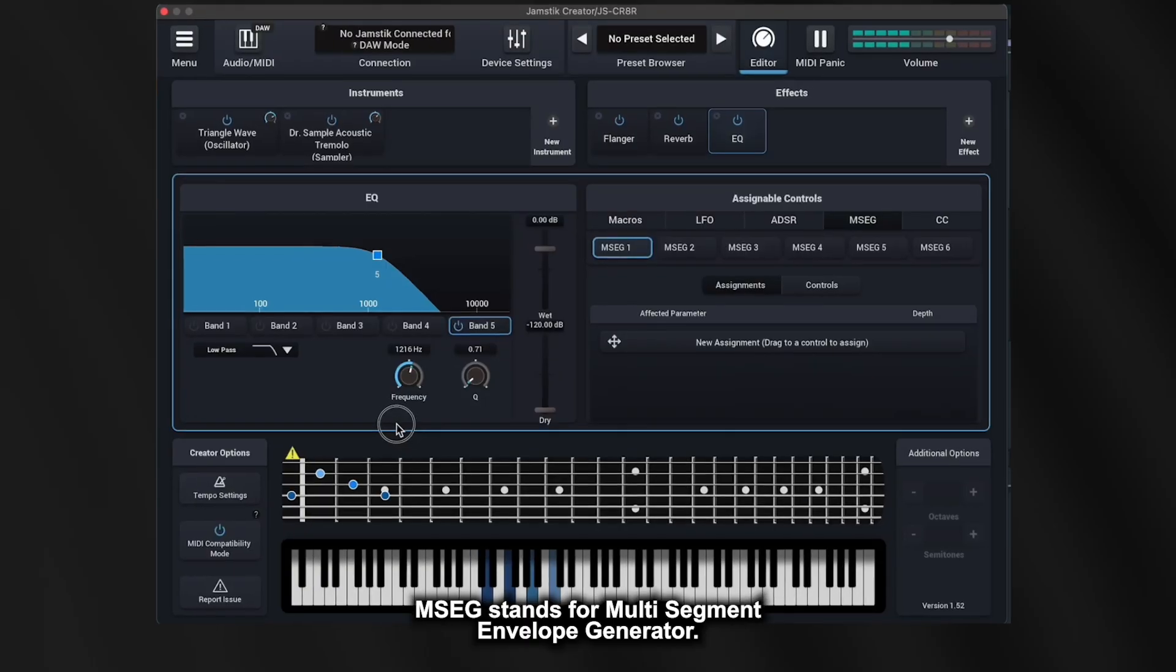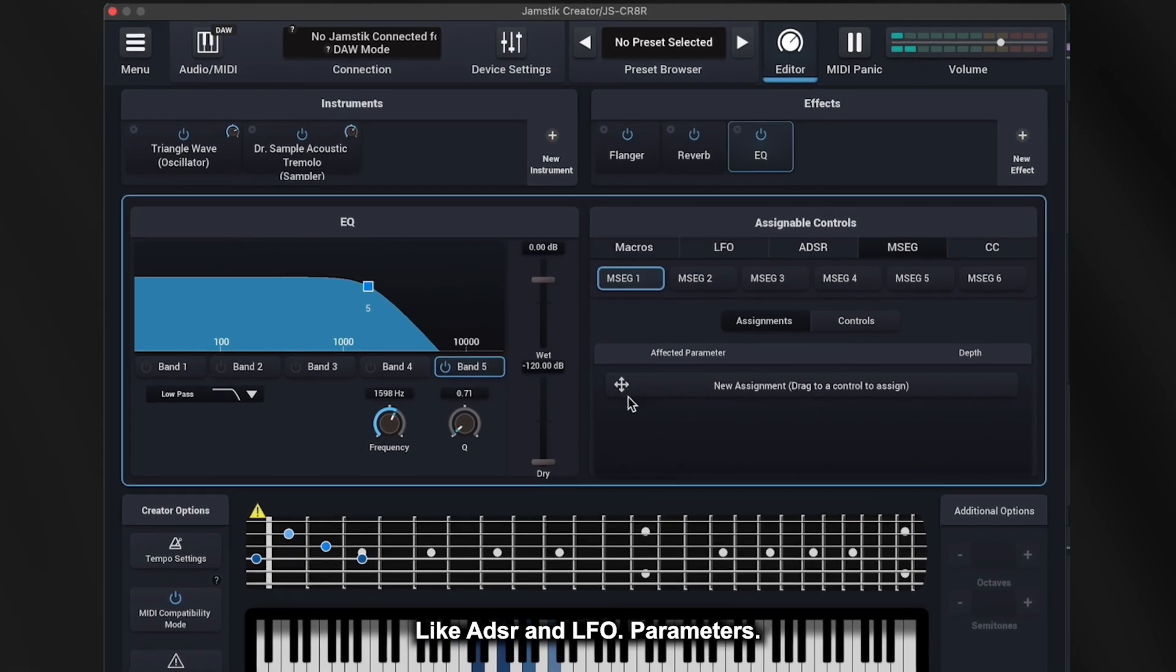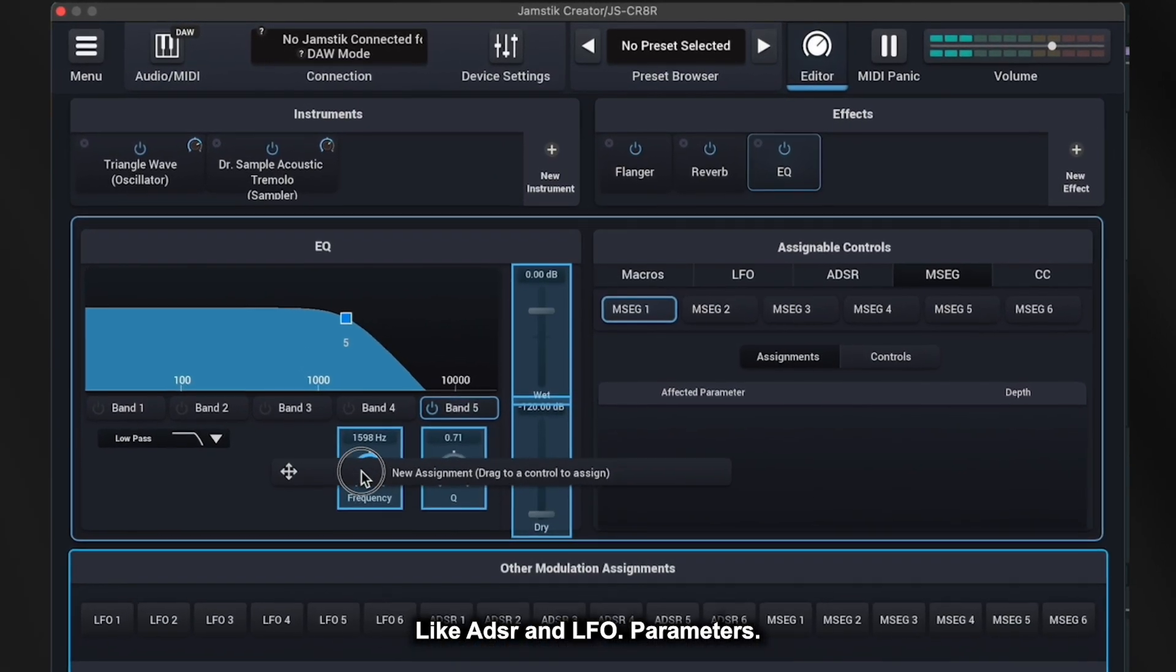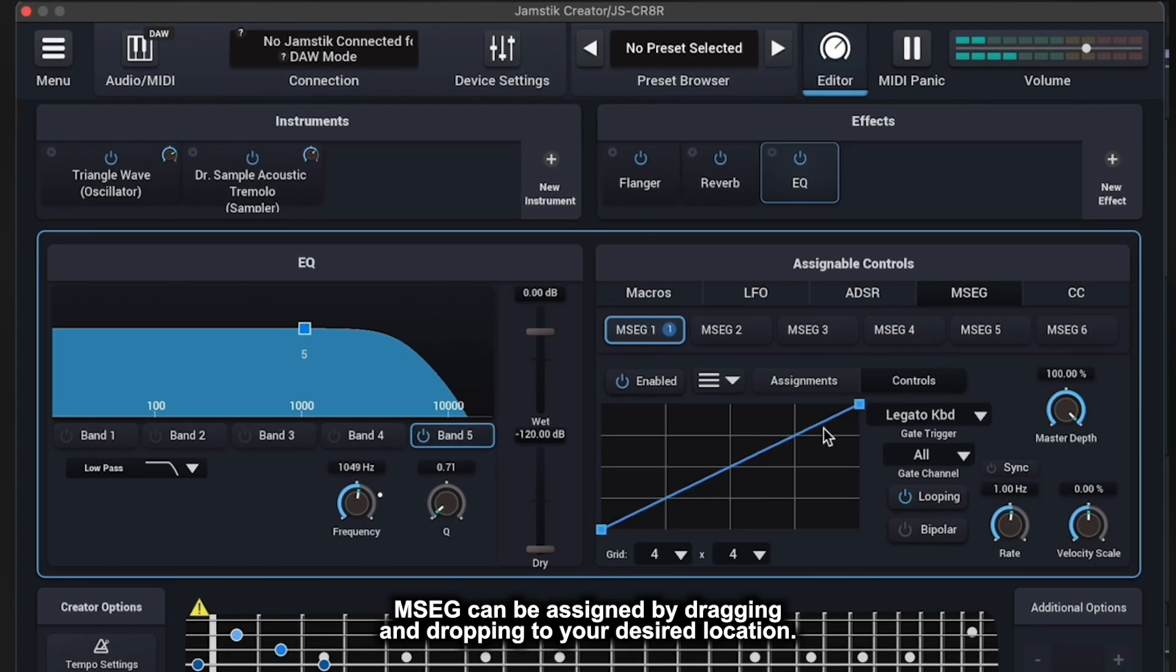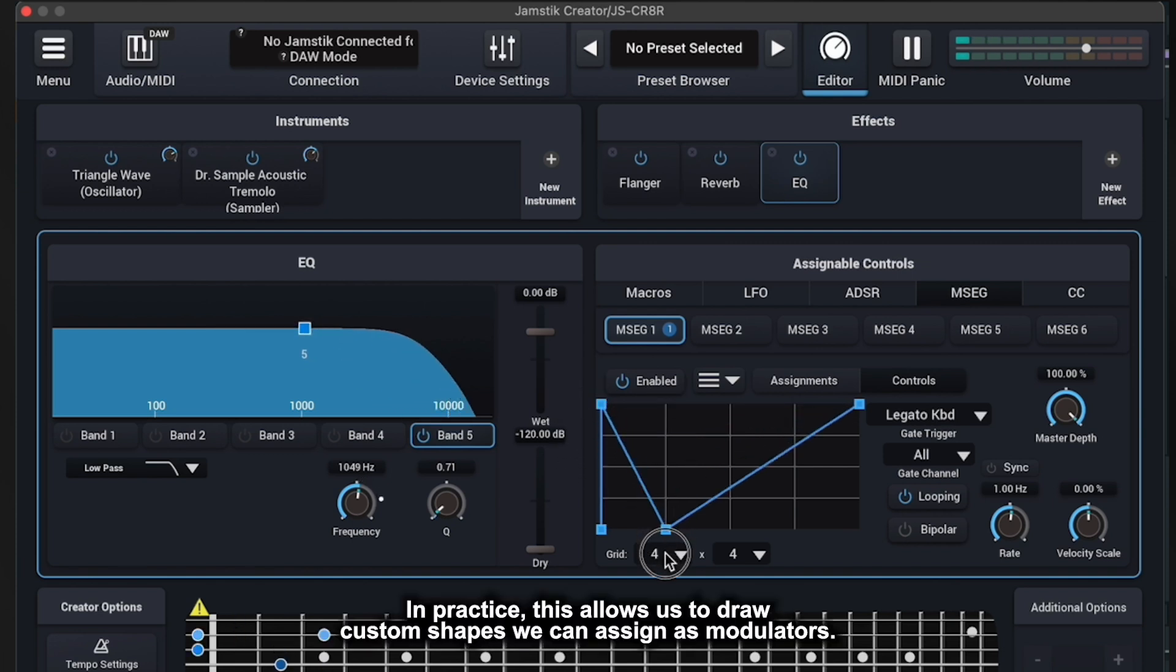MSEG stands for Multi-segment Envelope Generator. Like ADSR and LFO parameters, MSEG can be assigned by dragging and dropping to your desired location. In practice, this allows us to draw custom shapes we can assign as modulators.